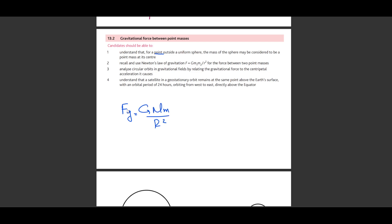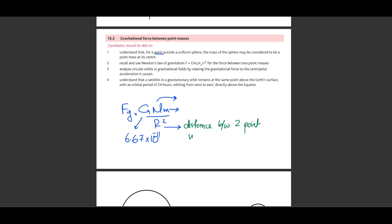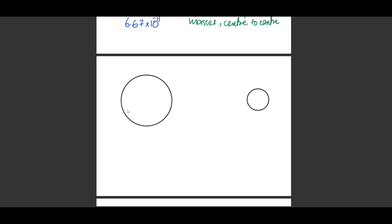Newton's law of gravitation states that the force of gravity F = GMm/r². Here G is the gravitational constant with a value of 6.67 × 10⁻¹¹. M₁ and M₂ are the two masses in the gravitational system. R is sometimes confused as the radius — it is not the radius, even though it uses the letter r. R is the distance or separation between the two point masses, measured from center to center.